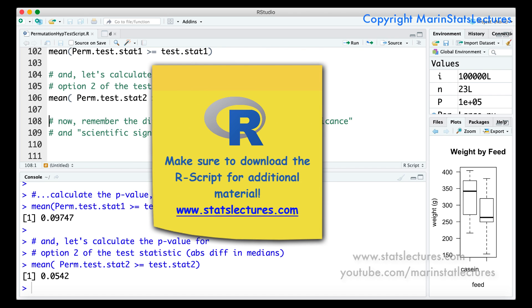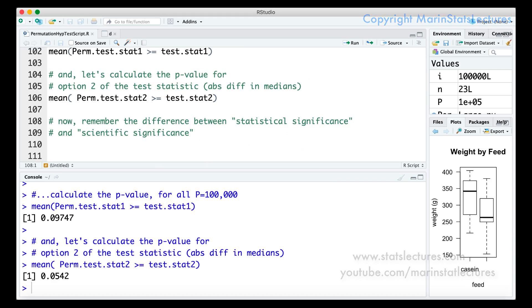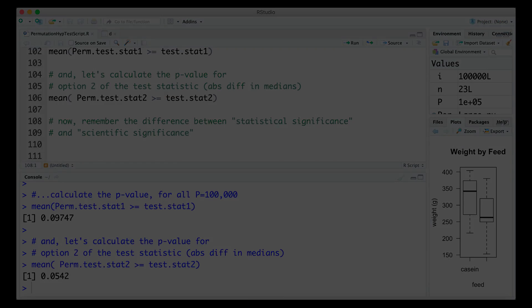In the R script we've also included some code to make a plot of the sampling distribution for the permutation test statistics, as well as some code to reshuffle the labels — the feed type — rather than reshuffling the weight gain variable. So you can check that out if you like.